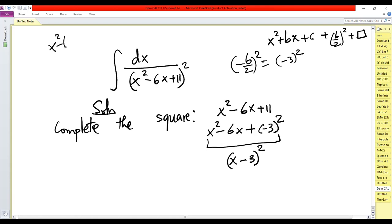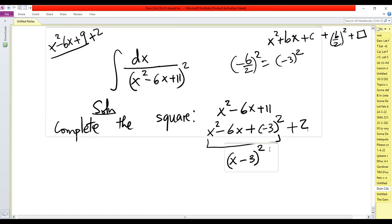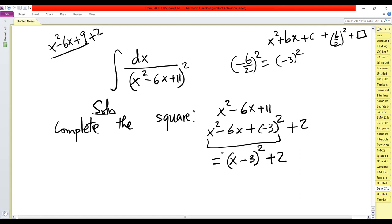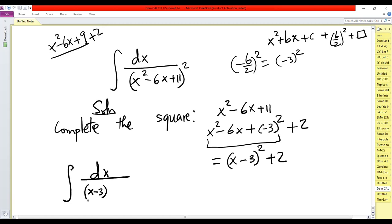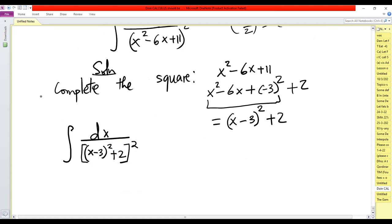So we have x squared minus 6x plus 9. For the expression to have the same value as the original, we need to add 2, so that 9 plus 2 equals 11. So we add 2, giving us x minus 3 squared plus 2. That completes step one.